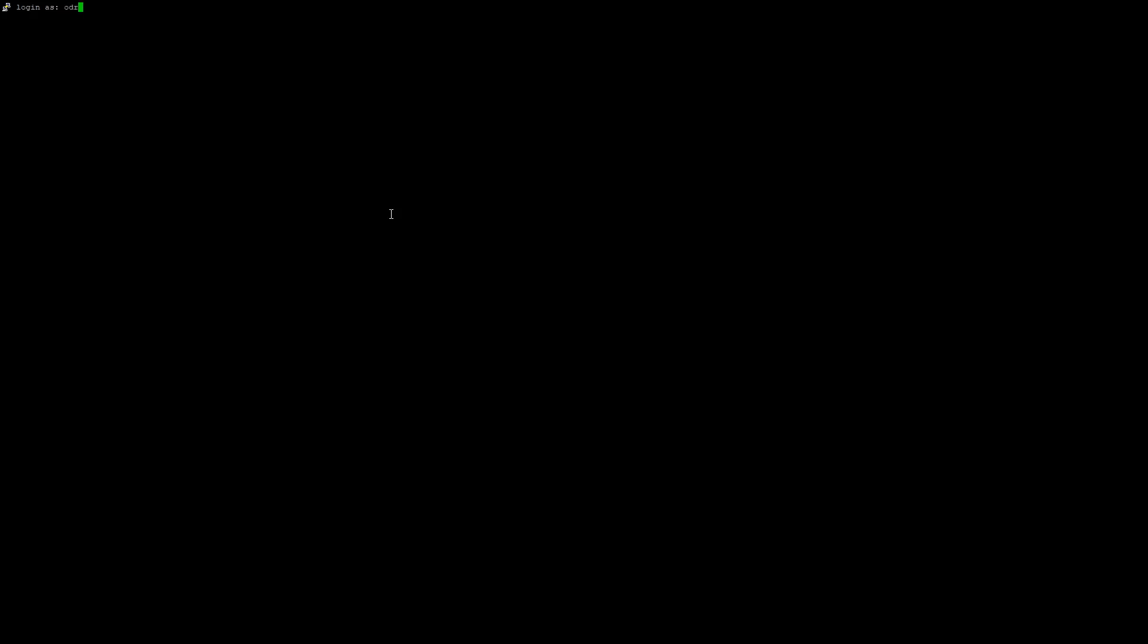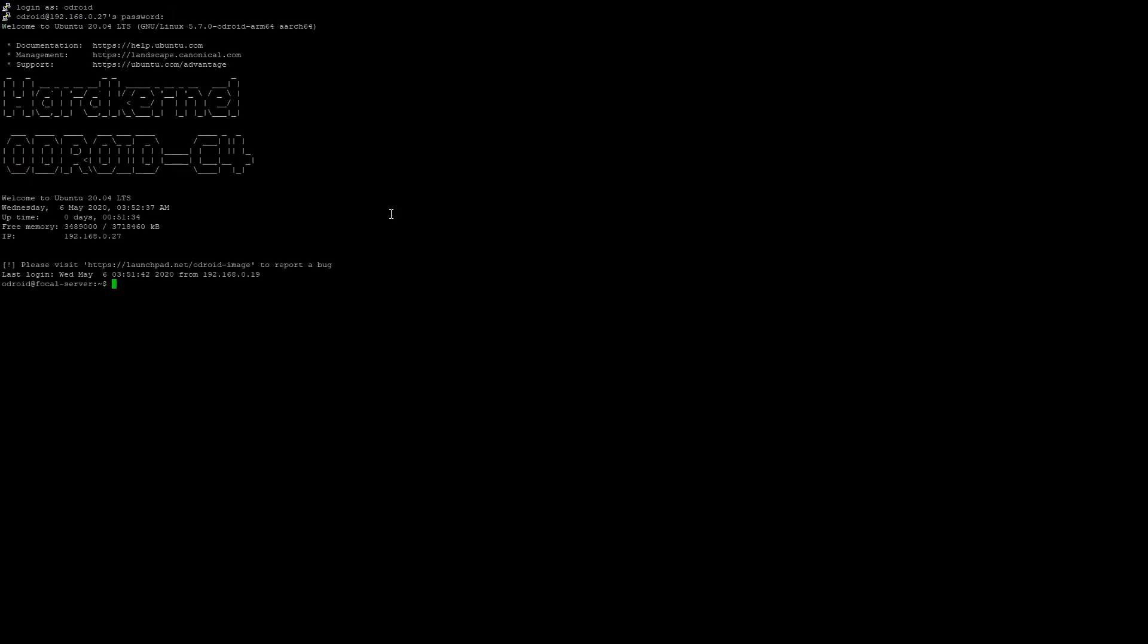Okay, so now we've got the Odroid C4 Ubuntu server image installed and running. We're going to log in here with PuTTY. Login is Odroid, password is Odroid.